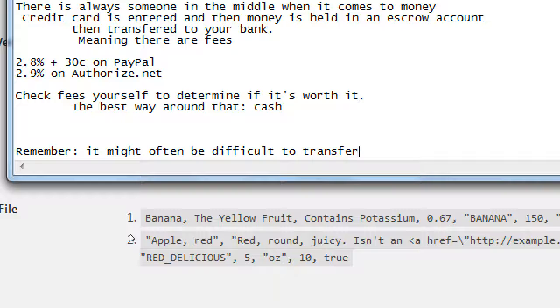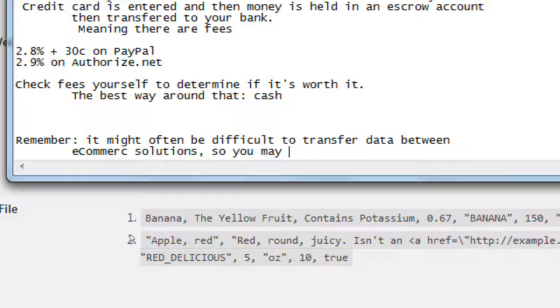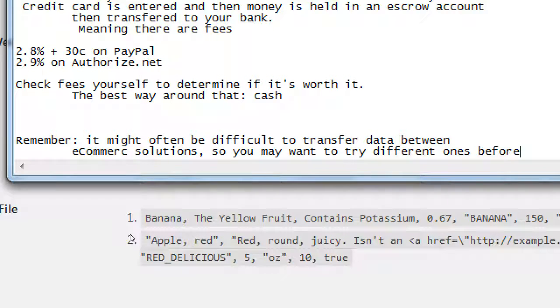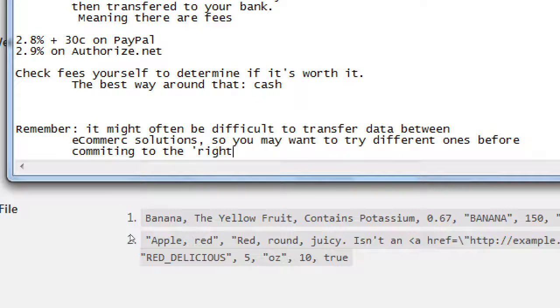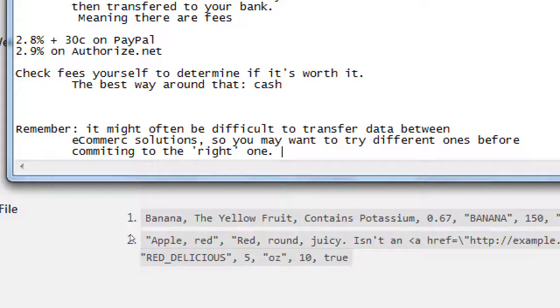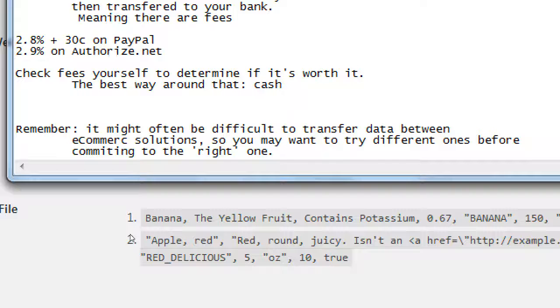It might often be difficult to transfer data between e-commerce solutions. So you may want to try different ones before committing to the right one. That's why we'll cover both. Next time we'll look at adding a few products here, how that works. Then we'll switch over to WooCommerce. We'll see it's very similar, different interface, different pros and cons. I want to cover both of them. Then you'll decide.